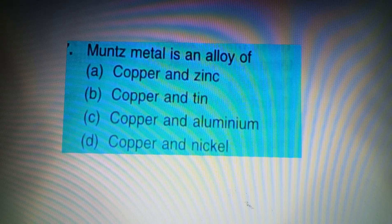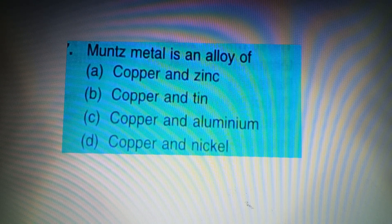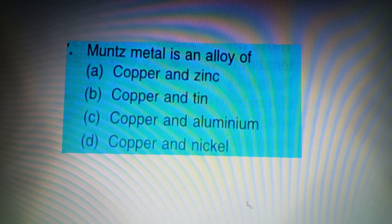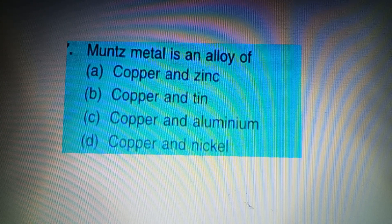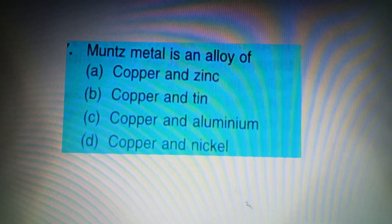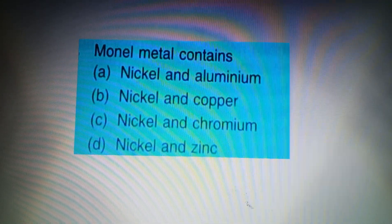Your next question: Monel Metal is an alloy of — Option A: Copper and Zinc, Option B: Copper and Tin, Option C: Copper and Aluminium, Option D: Copper and Nickel. The answer is Option A: Copper and Zinc.